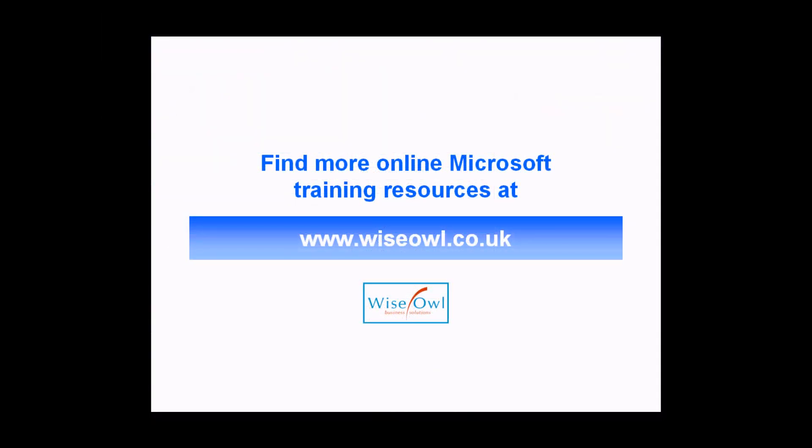If you've enjoyed this training video, you can find many more online training resources at www.wiseowl.co.uk